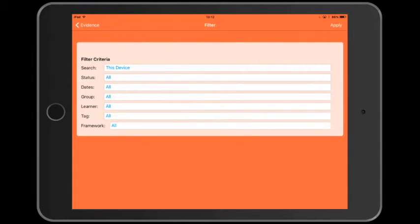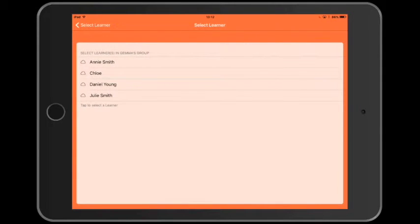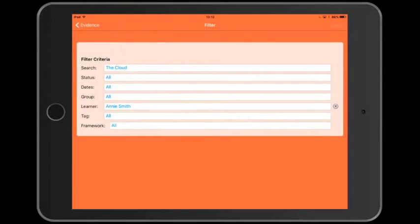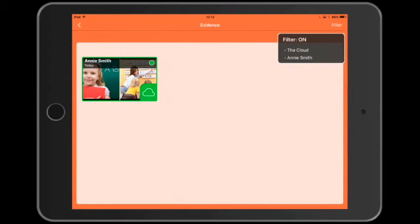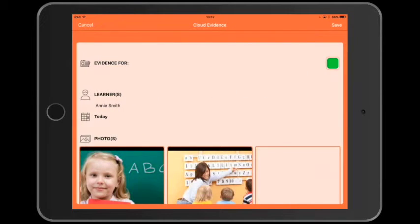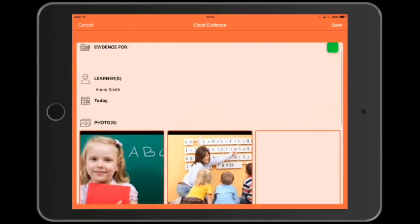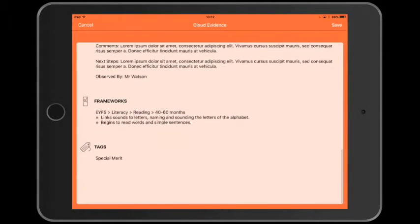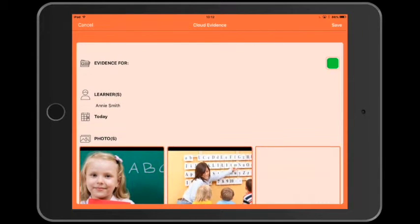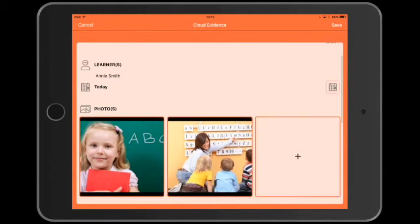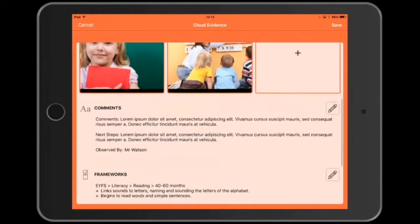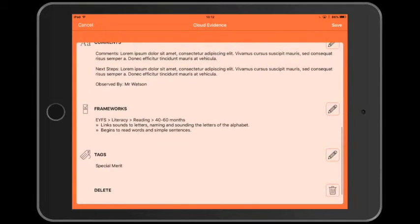It's up in the cloud, so we need to change our filter criteria to look for the cloud. And we're going to choose to look for Annie Smith's evidence in the cloud. There it is. We can tap the thumbnail to view the evidence. And if we tap the green publish button, it switches the evidence back to draft.